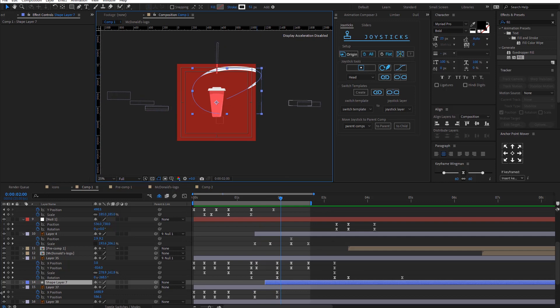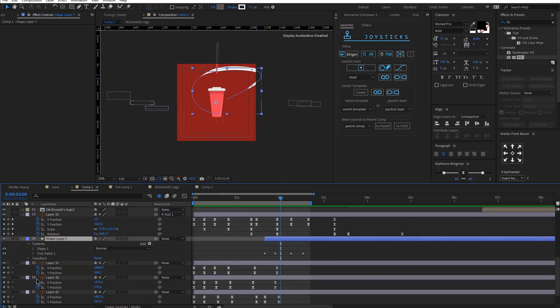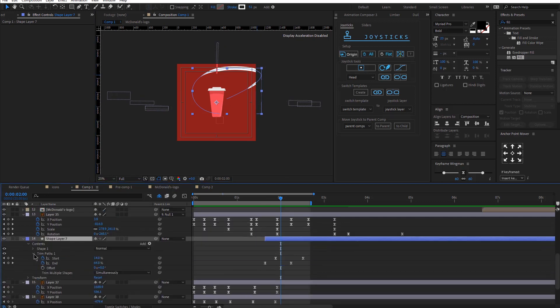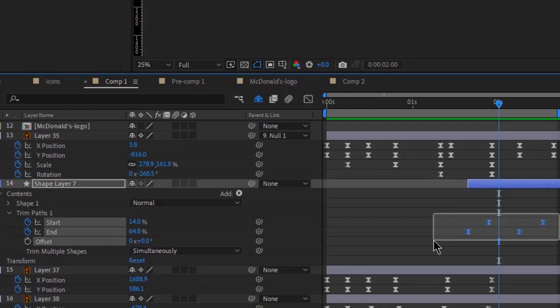Then I have this motion element that I animated with the trim path effect. I added keyframes for the end and for the start.